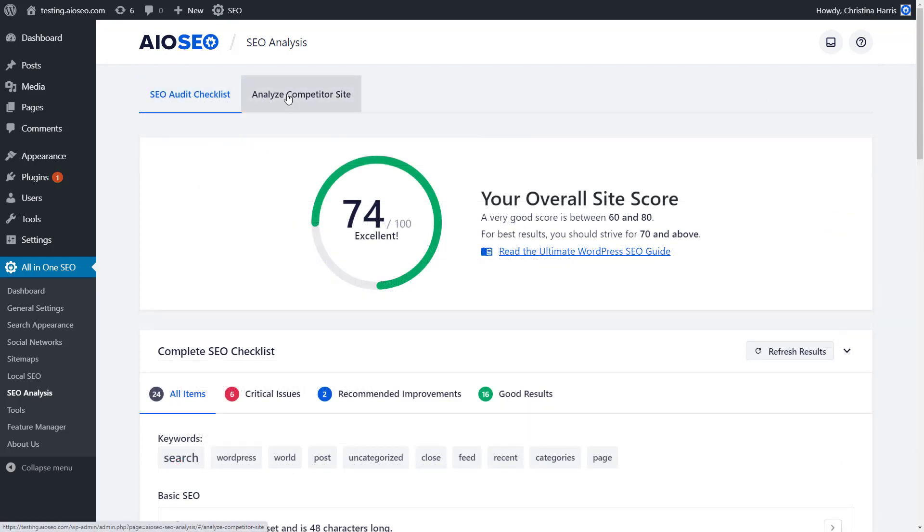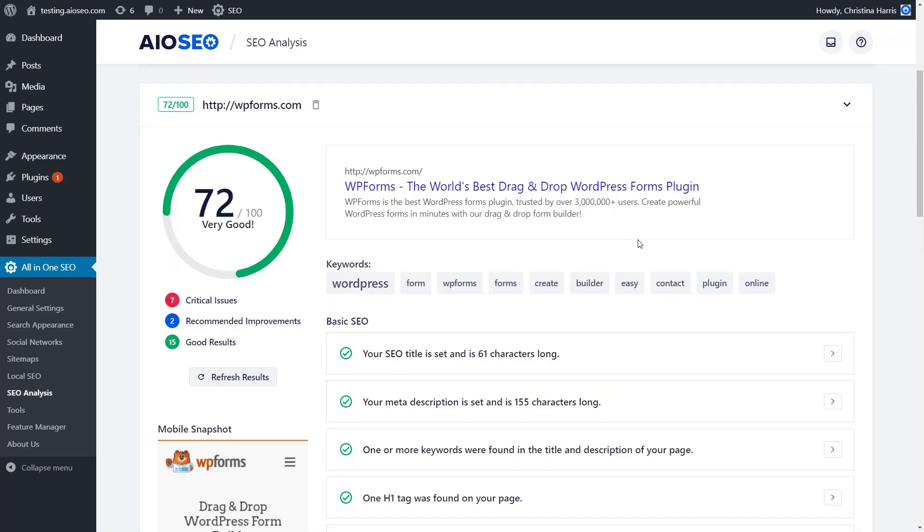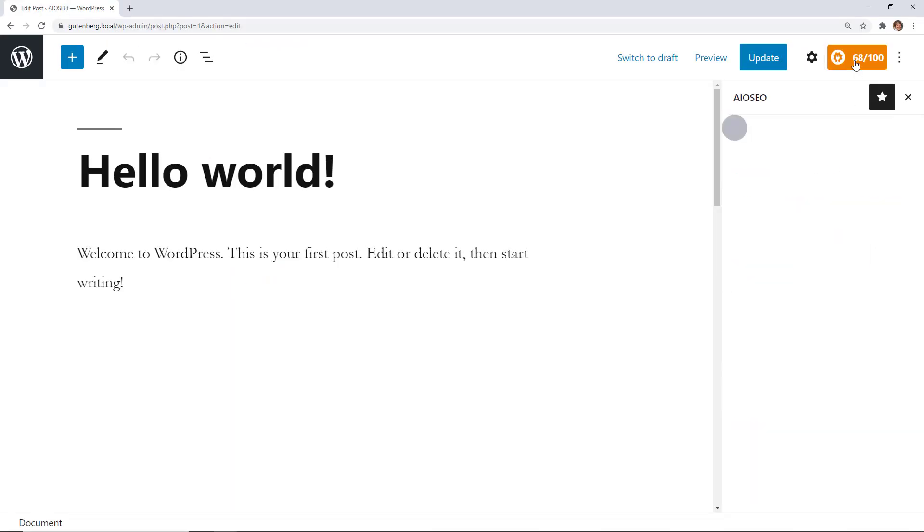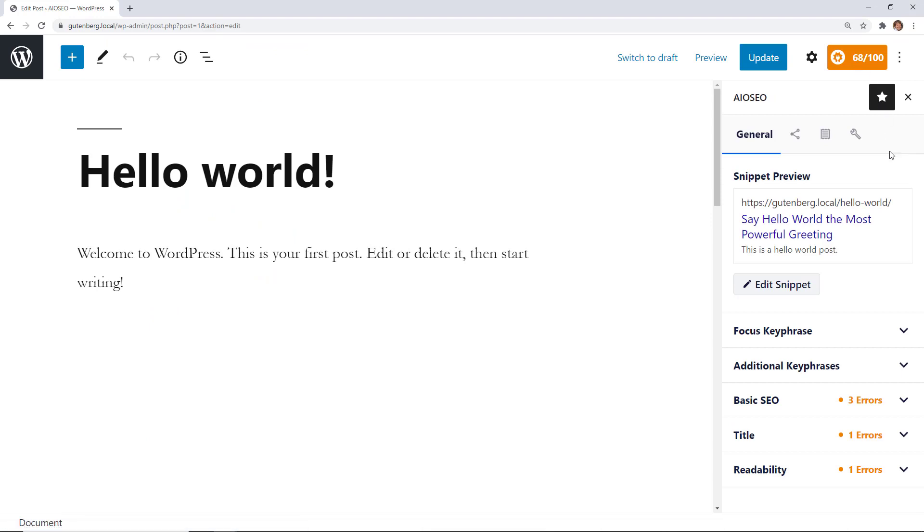Plus, you can quickly audit your competitor's site right from your dashboard. Want to optimize your pages for higher rankings? No problem.